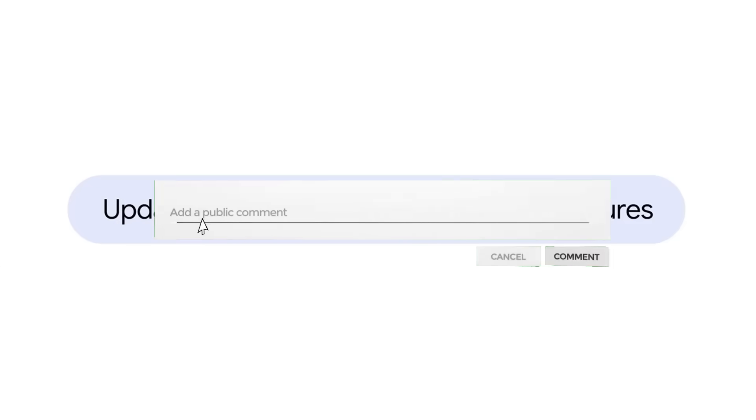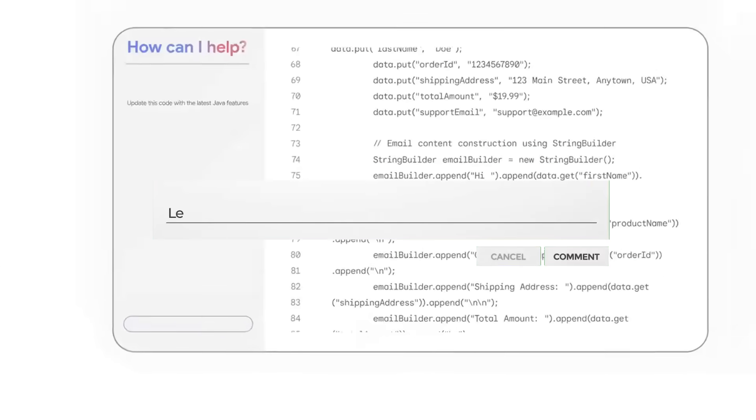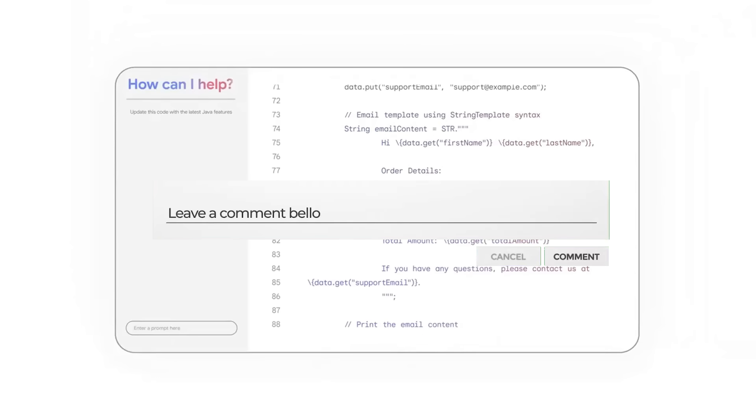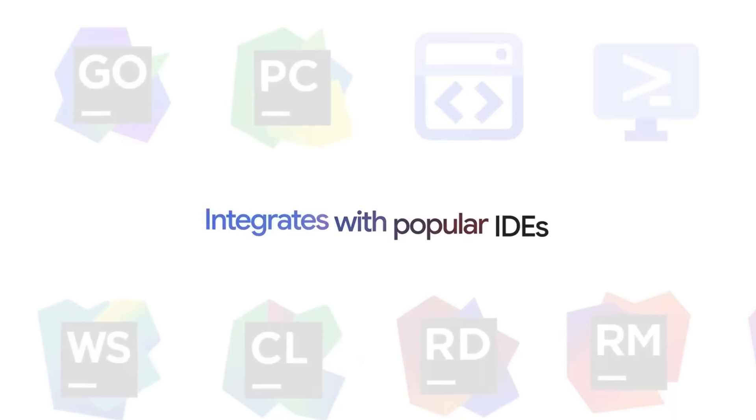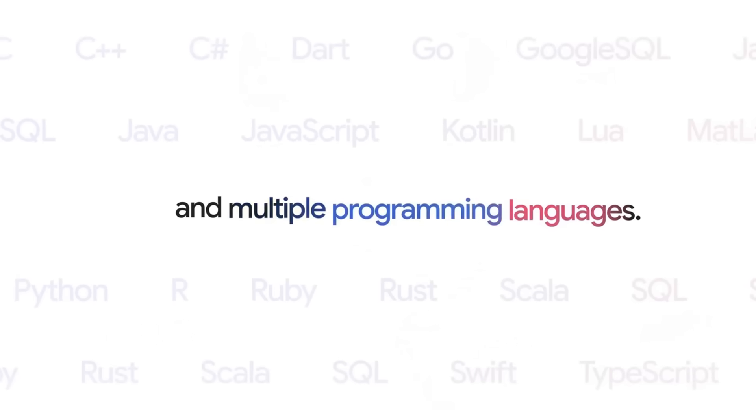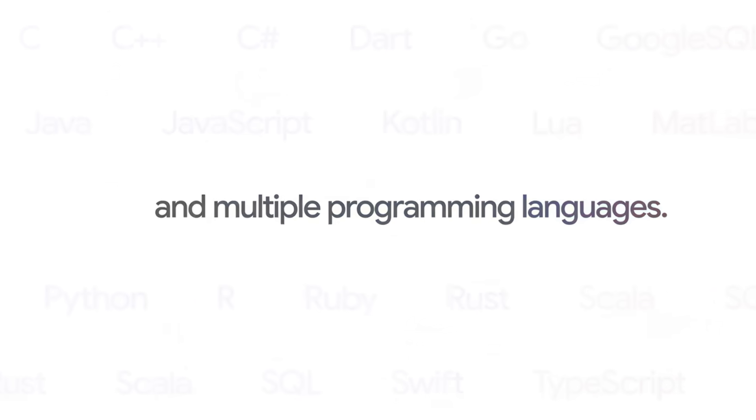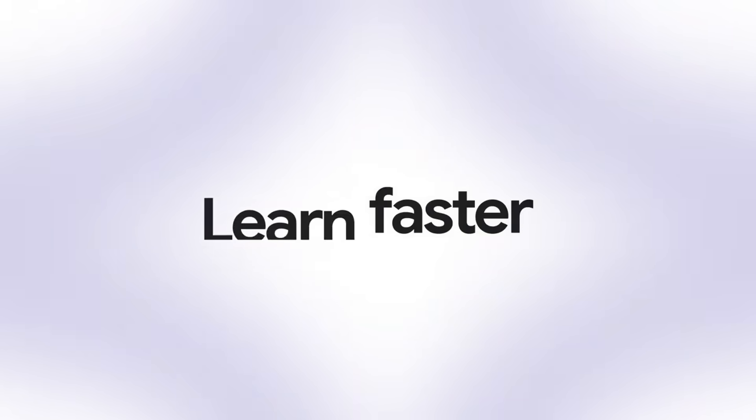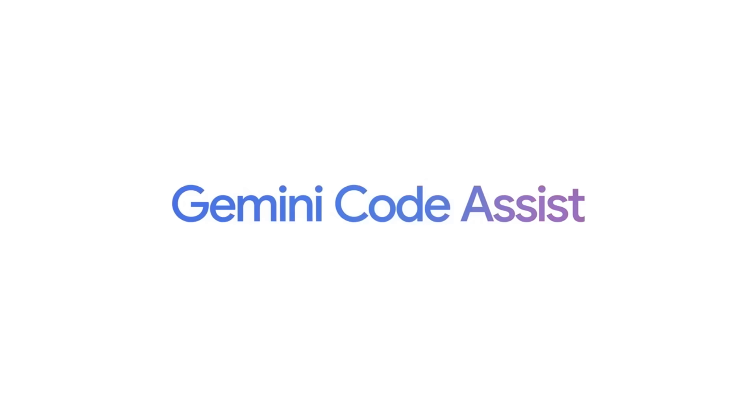It has a chat interface that you can use within your IDE and it's aware of your code. It has automatic code completion as you write and there is code generation with transformations of full functions or files on demand.